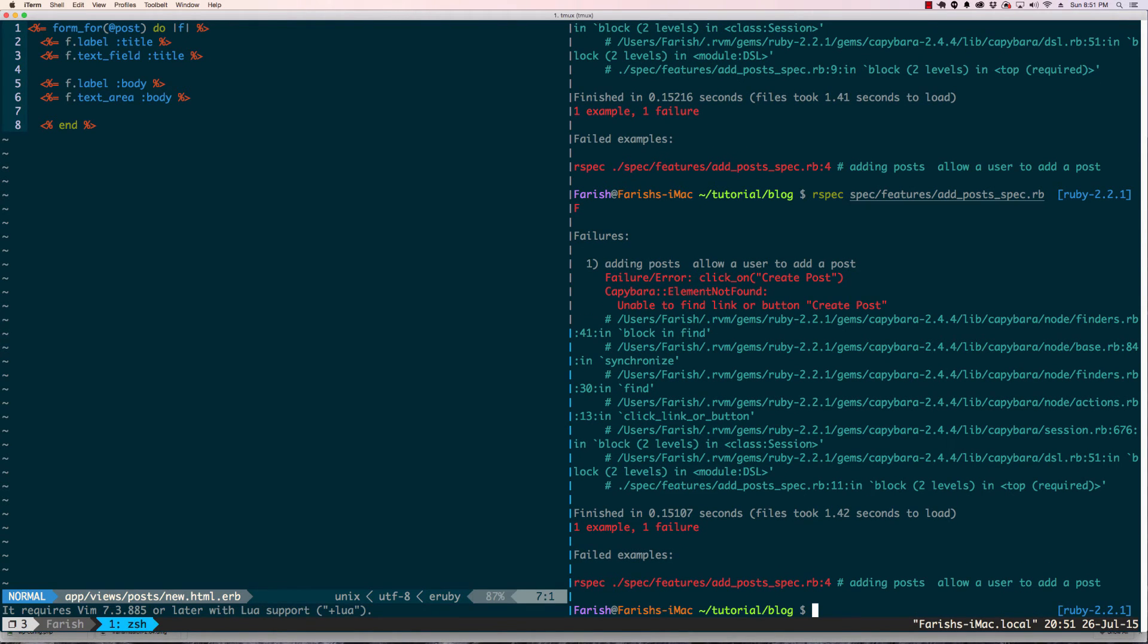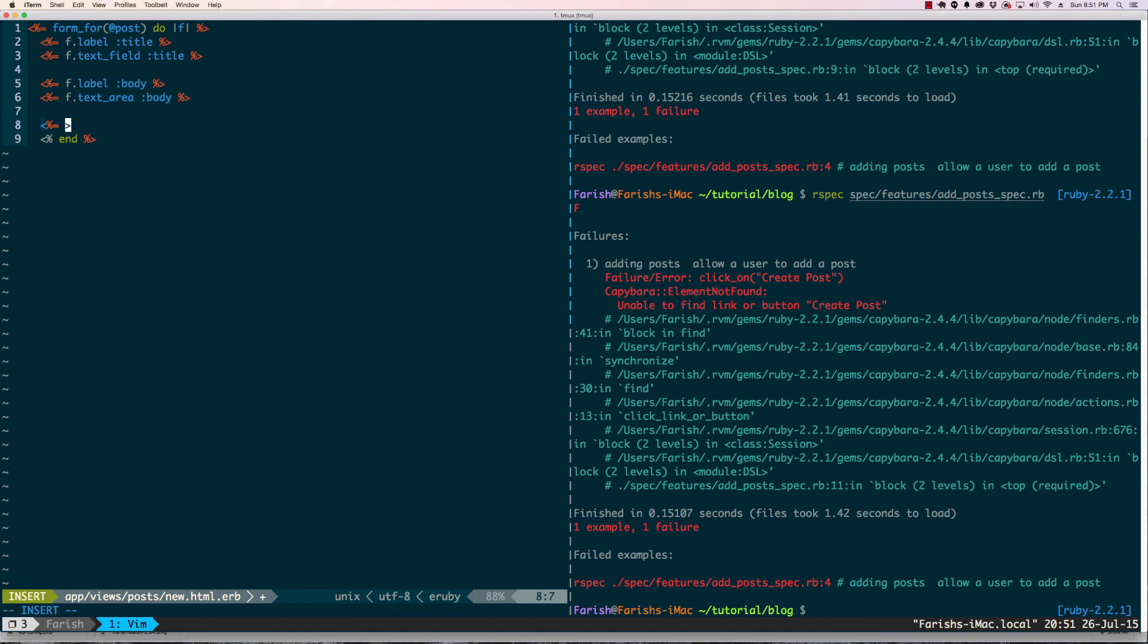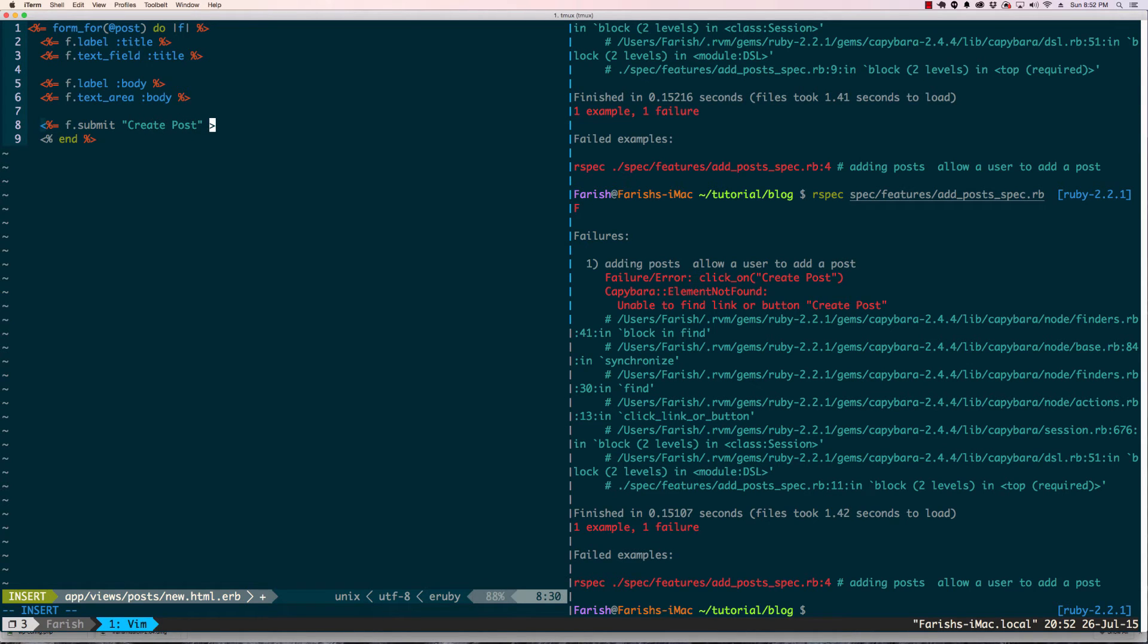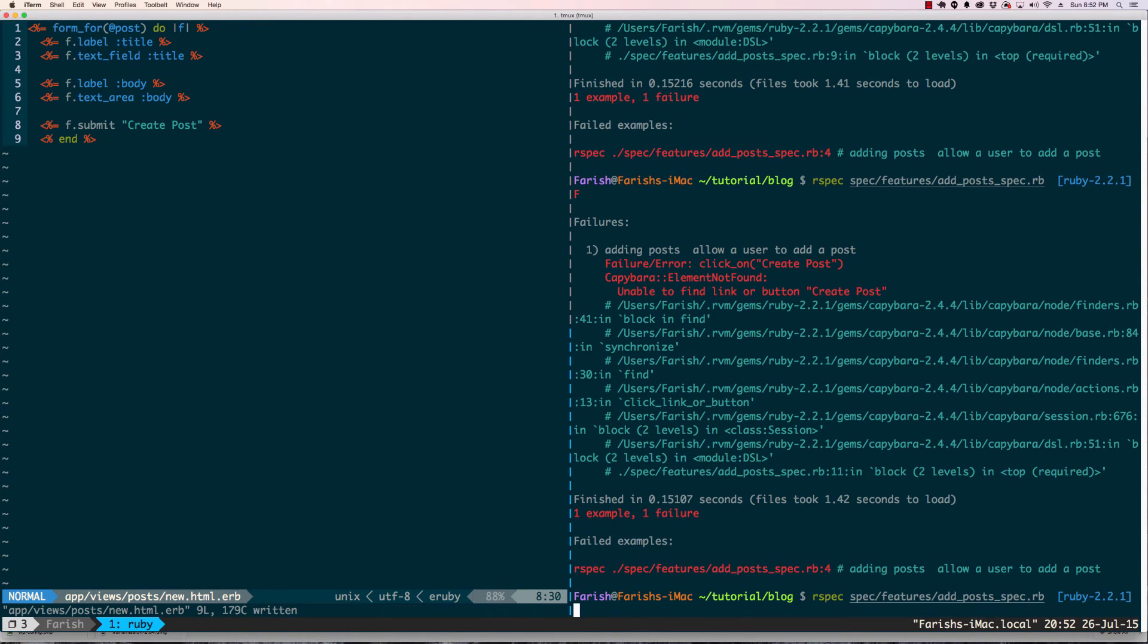Create post - another step forward. So I didn't make a create post button, that's next. What we're going to do here is we're going to have to submit and call it create post. Now we're going to run our spec again.